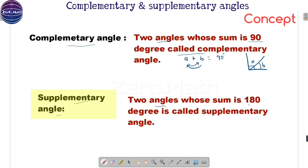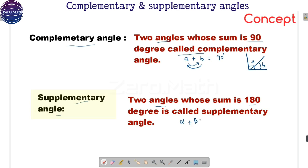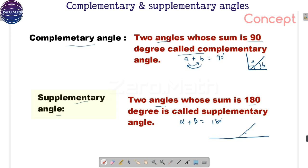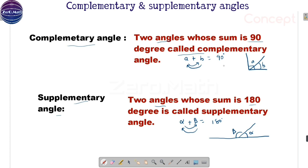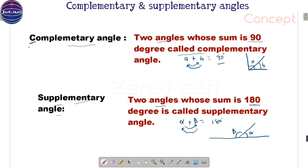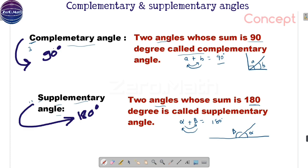Let us move on to supplementary angles. Two angles whose sum is 180 degrees are called supplementary angles. If angle alpha and beta sum up to 180, this is a supplementary angle. Let us draw a straight line which is 180 degrees — this is angle alpha and here is angle beta, so sum of angle alpha and beta is 180. Alpha is supplementary to beta, and beta is supplementary to alpha. The easiest way to remember: C comes before S alphabetically, so C (complementary) is 90 degrees and S (supplementary) is 180 degrees.